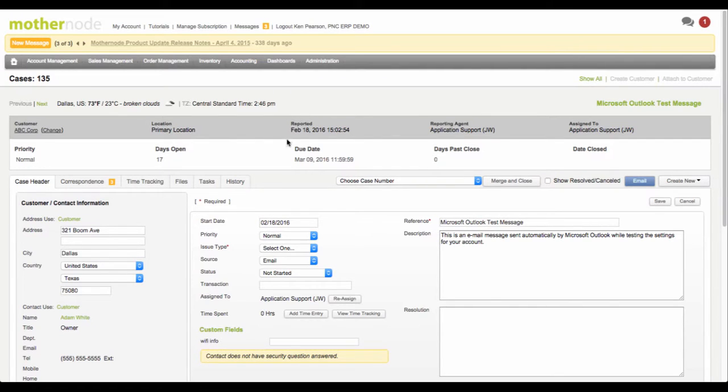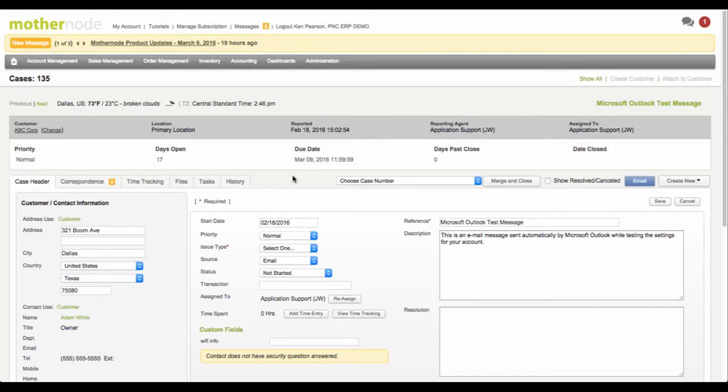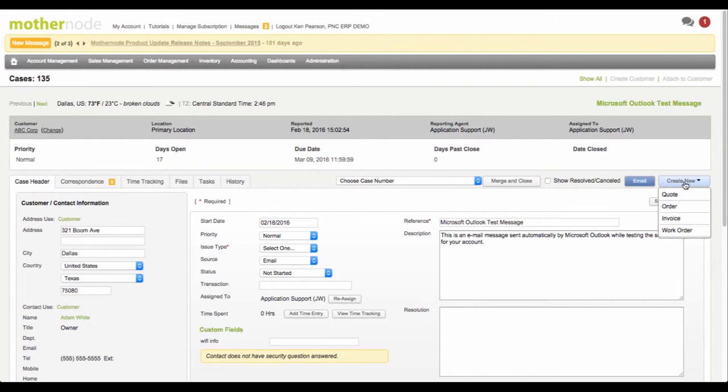and we found out that we needed to address the resolution by issuing a work order for somebody to go out and fix the job or perform some function to fix the job, then you can basically go over here and create a work order off of this as well.